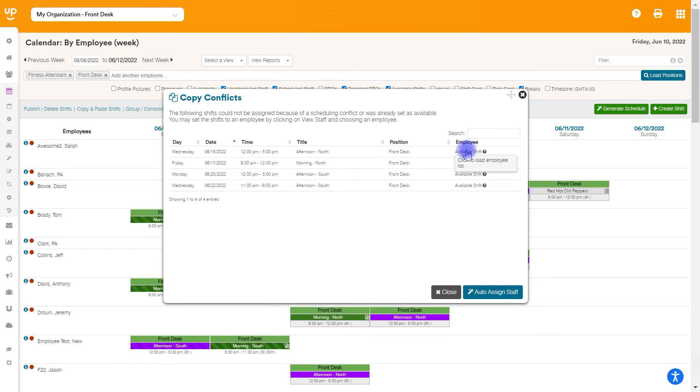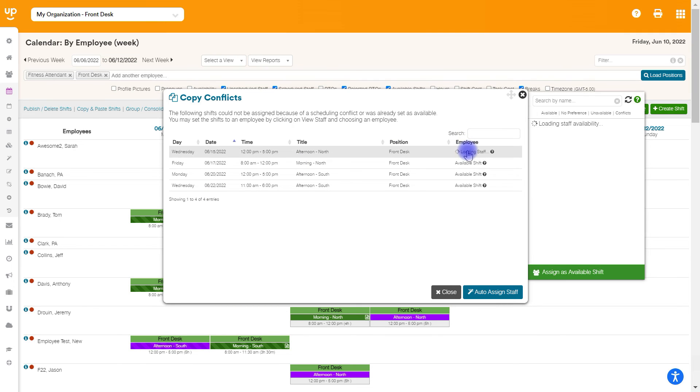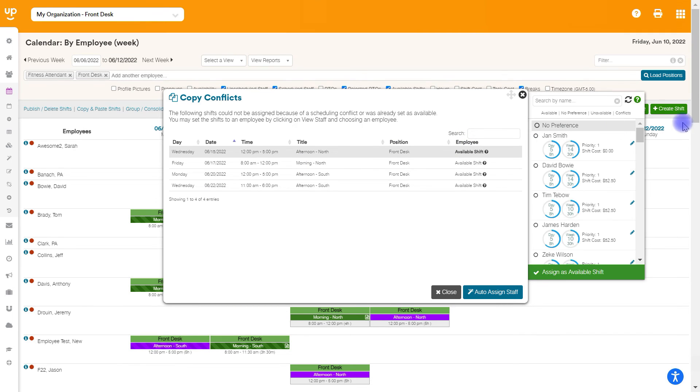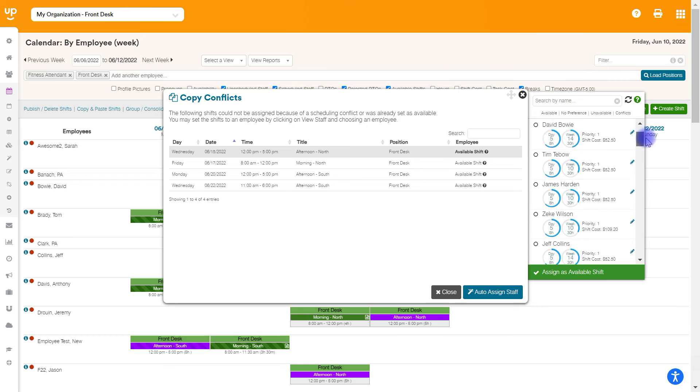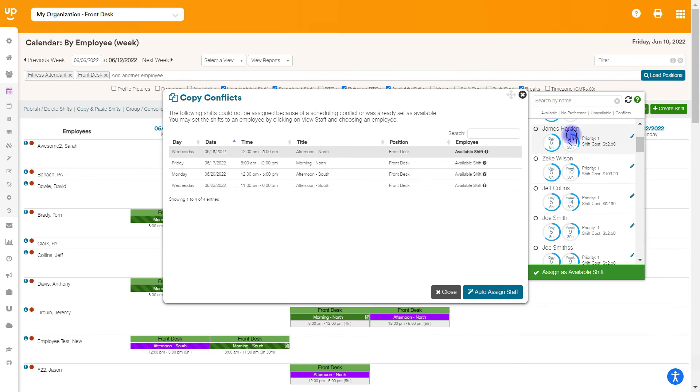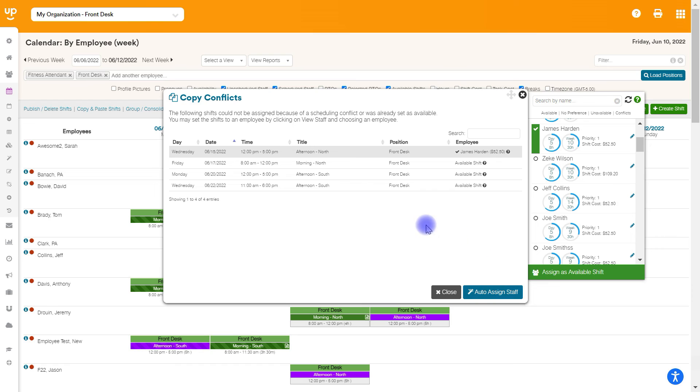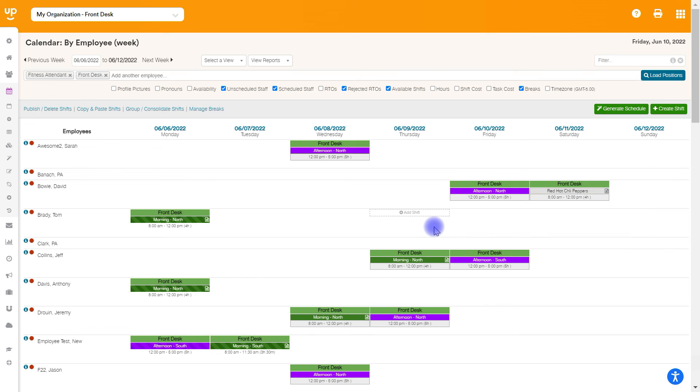As the employee, we're going to go ahead and choose and click on the list here. And we're going to be able to choose another employee to work this if we want. So if I want to choose a different employee, we could do that, or I could hit auto assign staff. And if I hit auto assign staff here, it'll just automatically fill in others who could work at this time.